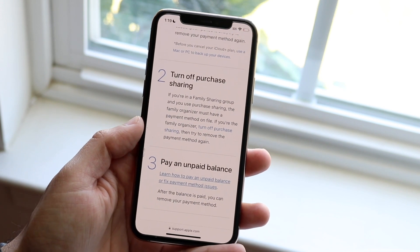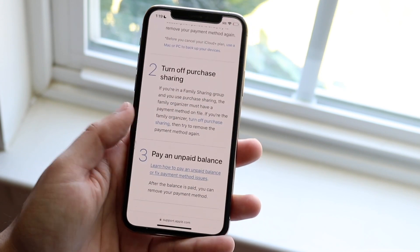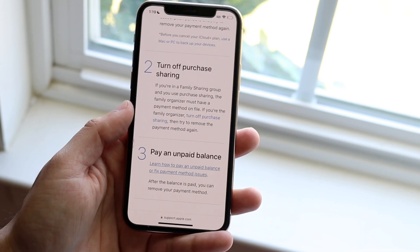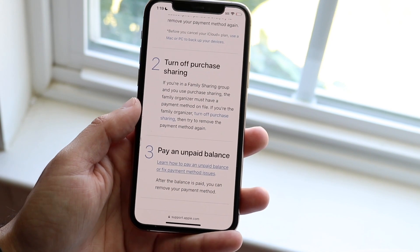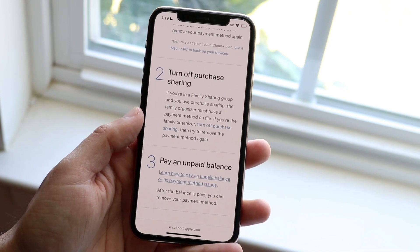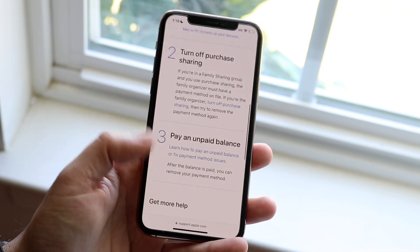Another thing you could do is turn off purchase sharing. If you have a family sharing group, you're going to have to go ahead and turn that off as well. That's another important thing you may have to do.